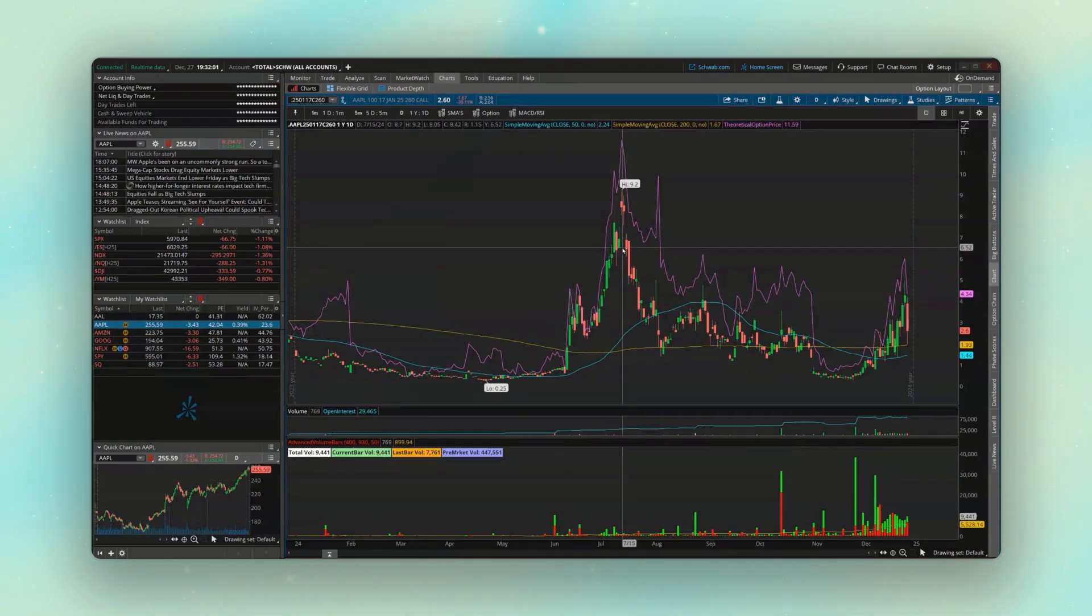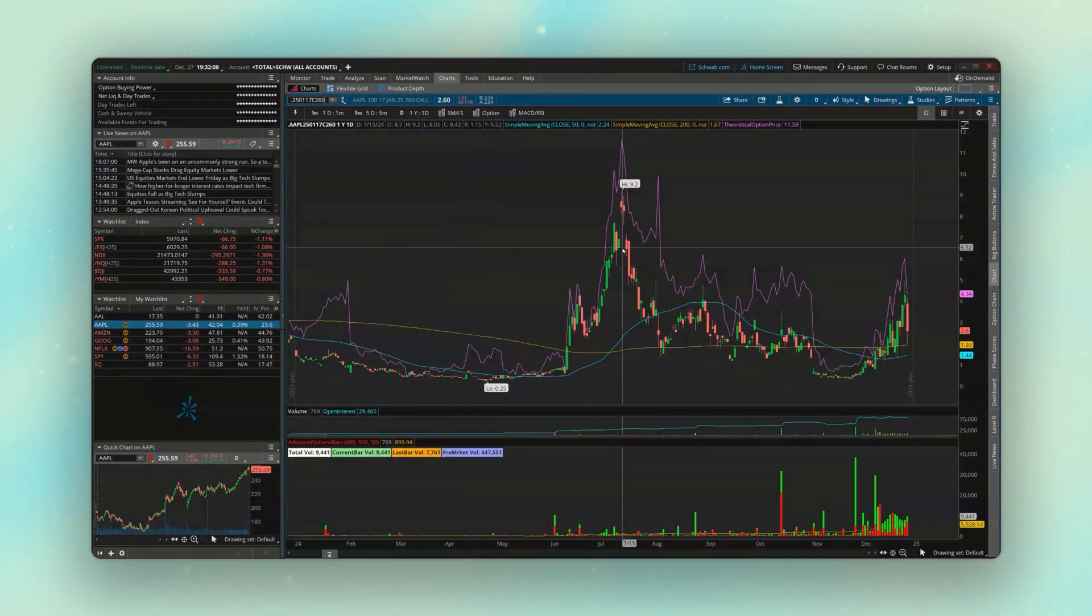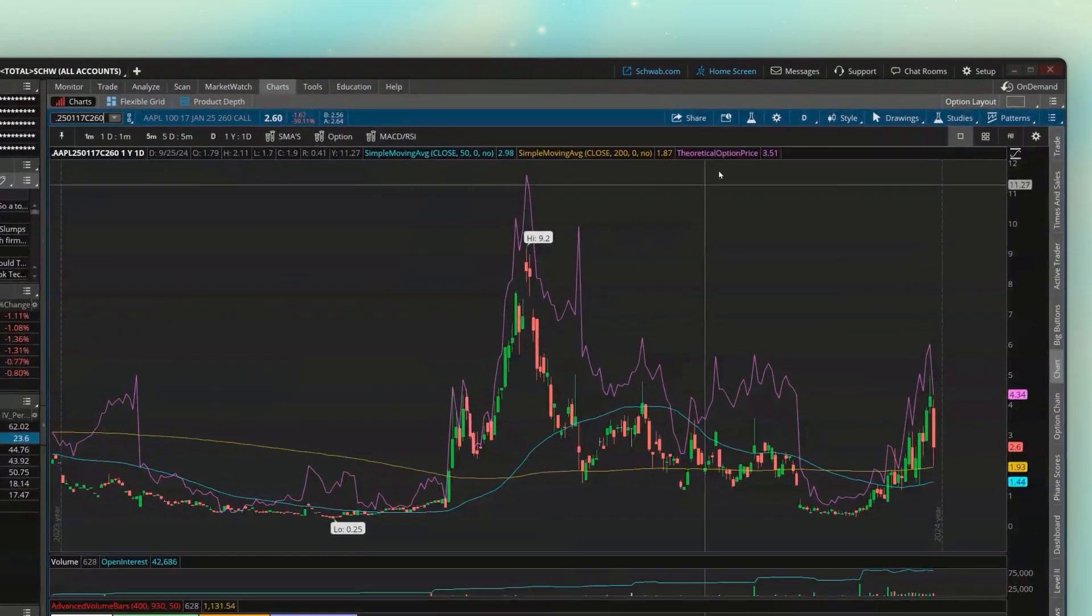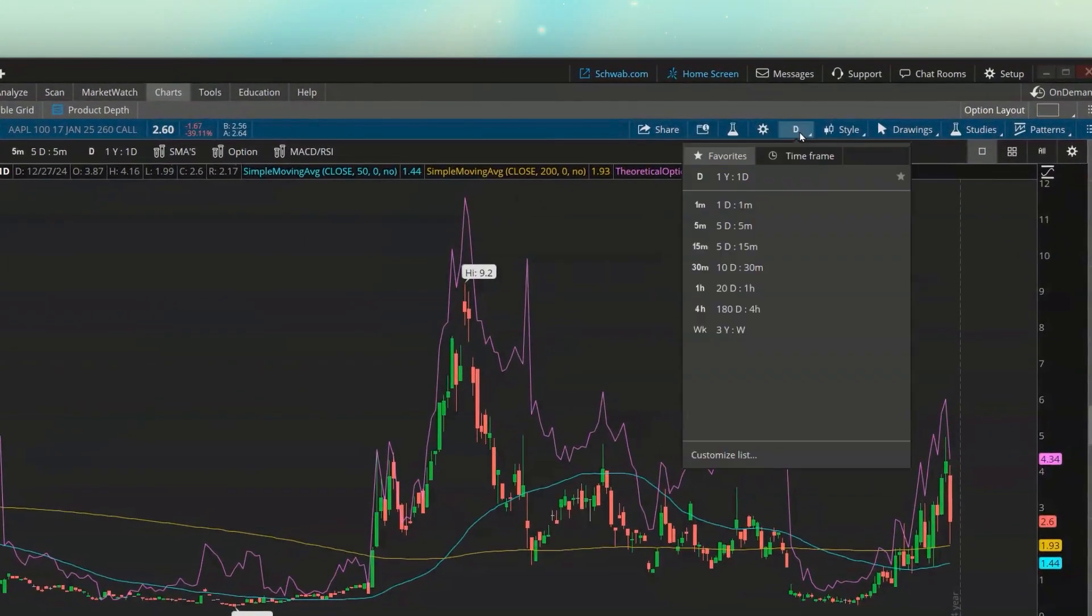And now looking here at the chart again this is still a one year one day chart so we're looking back one full year in time and each one of these green and red candles that we see on the chart is the actual full day of activity. But now instead of looking at what Apple did that day, we're now looking at what the Apple 260 calls did.